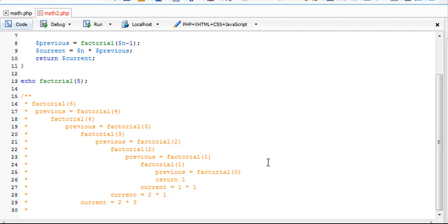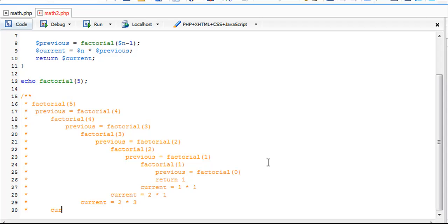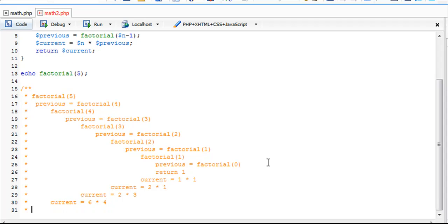Back at 4 now, current equals 6 times 4.